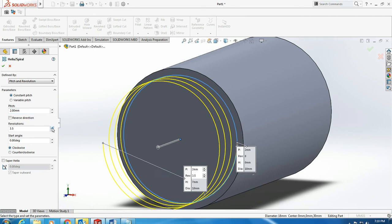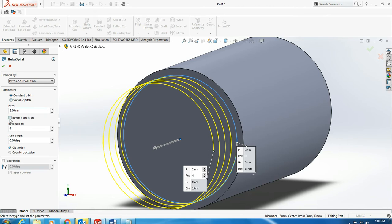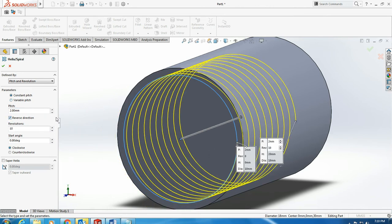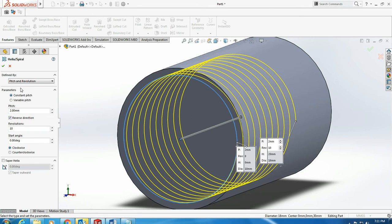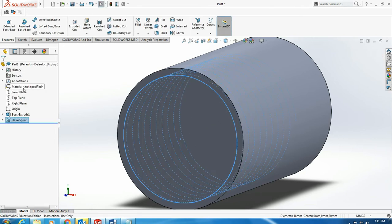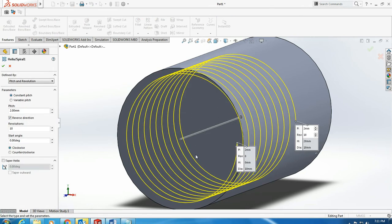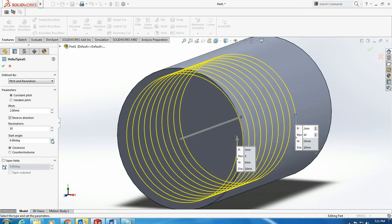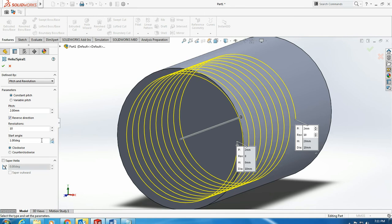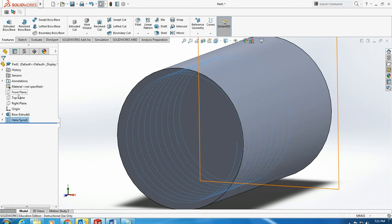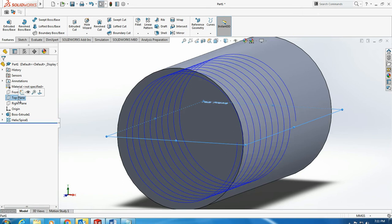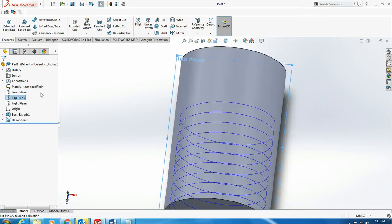I can play with it and actually reverse the direction using this option. As you can see, I choose 10 revolutions with a pitch, the distance between them equal to 2 millimeters. The start angle here is 0. I can play with that, but I know 0 is the same as the plane that is parallel to the axis, the top plane.